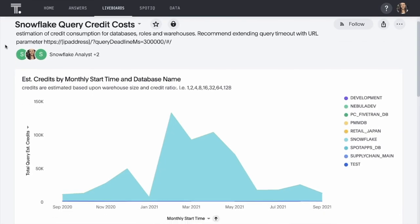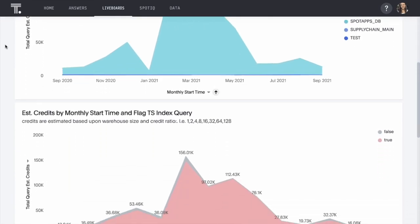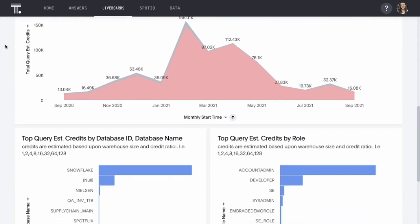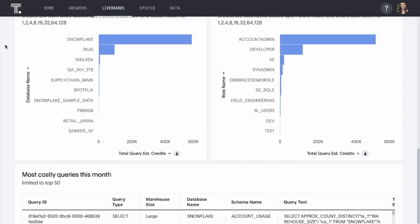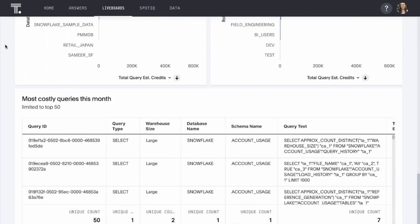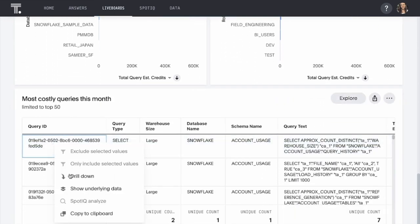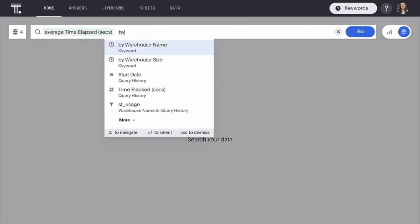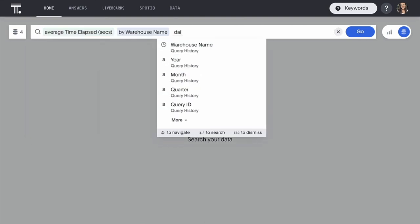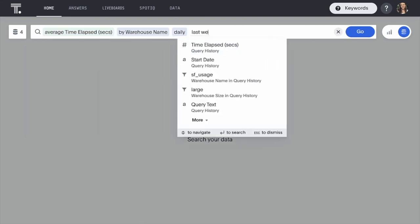From there, you can immediately dive into pre-packaged live boards or search your Snowflake performance and consumption data on your own.